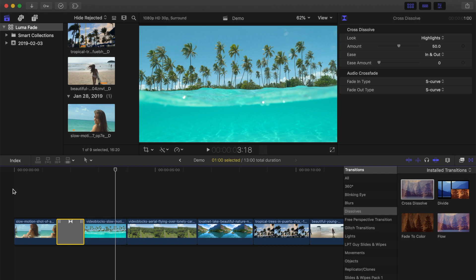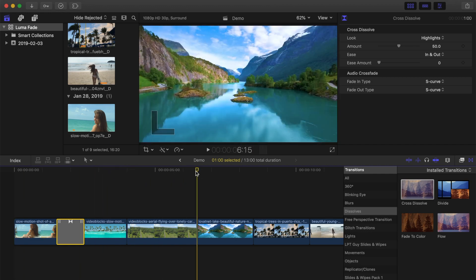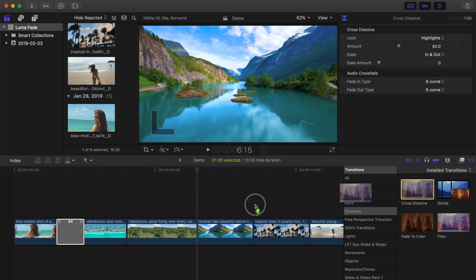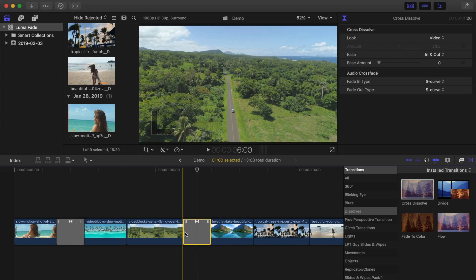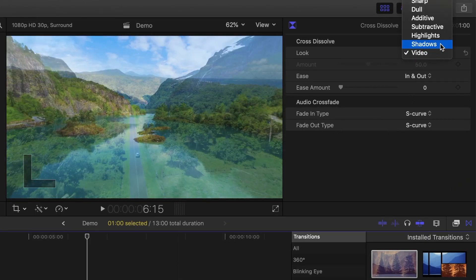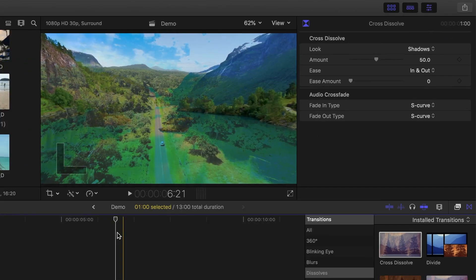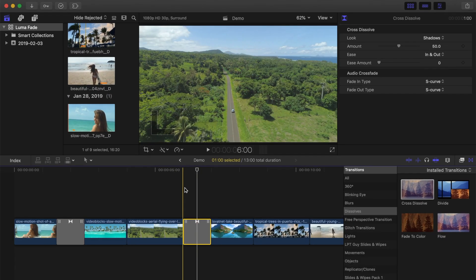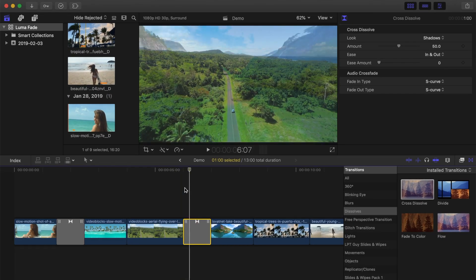Let's try using the same method, but using a different look this time. I'll place my playhead between my next two clips, and once again, from the transitions browser, add the cross dissolve transition between my clips. This time, from the look drop-down menu, instead of Highlights, I'll select Shadows. This has the opposite effect, dissolving the highlights first, followed by the shadows.